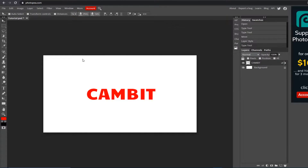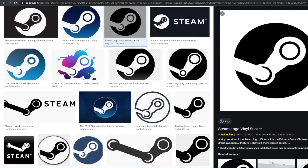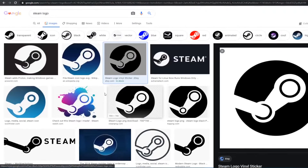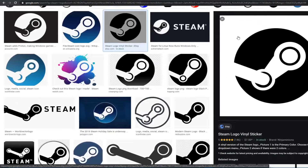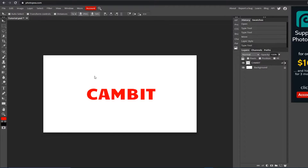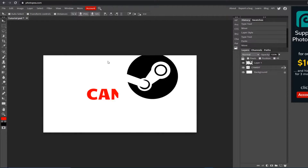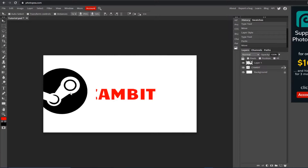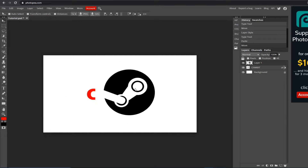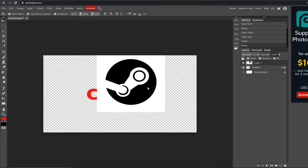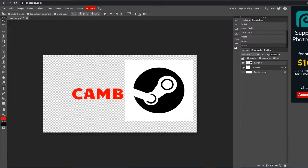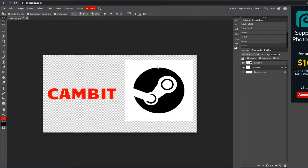Now I'm going to show you how to import an image from online and how to get rid of a white background. First, find whatever logo or image you want to put on your thumbnail. You can either save it to your computer, or right click on it, copy it, go back to Photopea, and press Ctrl+V to paste it. So notice how there is a white background behind it — you don't want that, so let's get rid of it.